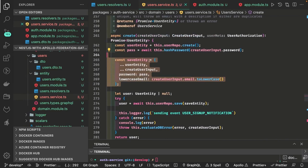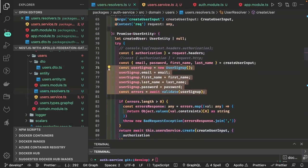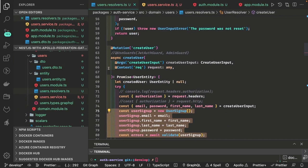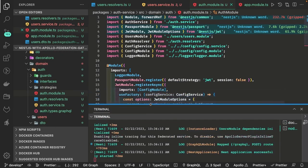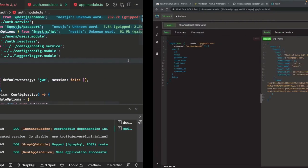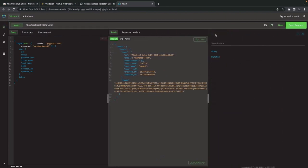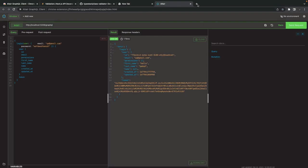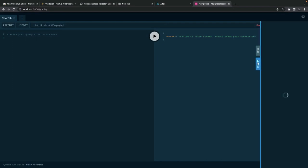Now we will talk about creating the auth strategy. We already have the passport module and JWT modules added. Let's run the application — our Docker containers are running. We can test this using the Altair client, which is a GraphQL interface. You can search for it in Google Chrome and add the Altair client as a Chrome extension. This is the URL and it is exposing the schema and the documents.